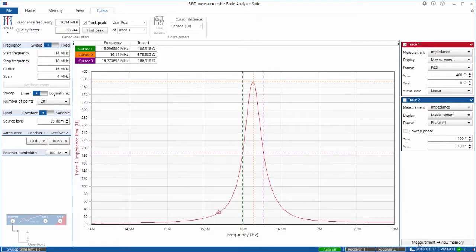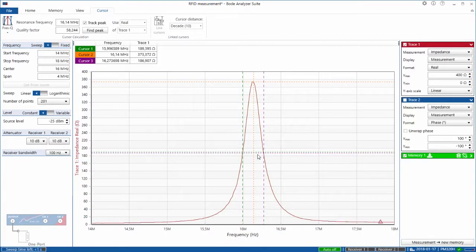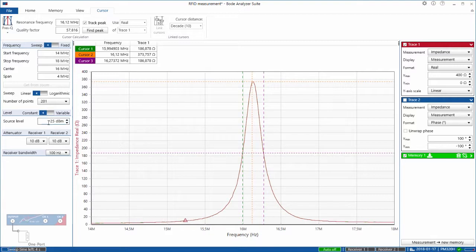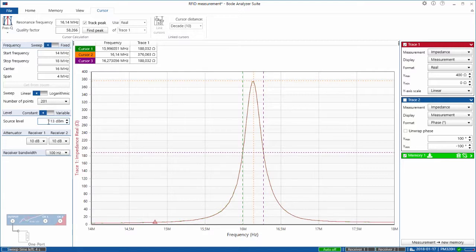If you put this measurement into your memory we can see the difference of the source level. So we increase the source level of the Bode 100.